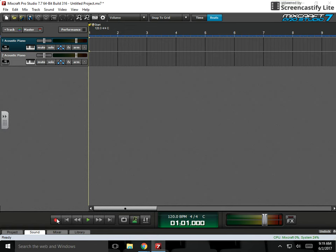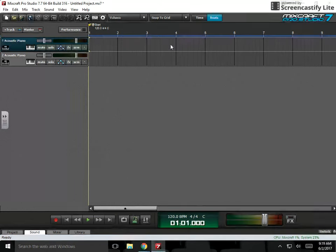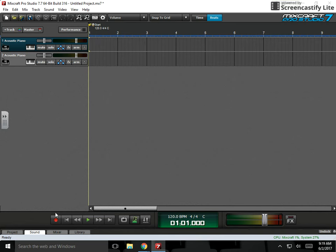I'm just going to record a simple four measures. So if I click the record button down here on the bottom left, I'm going to get two full measures of count-in, should be eight clicks total, and then you'll see the red recording start here.